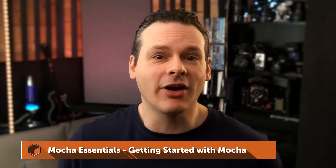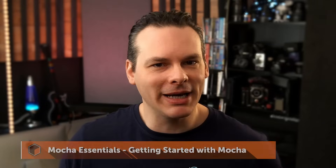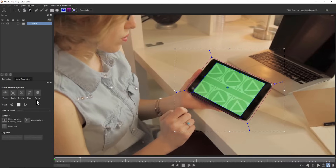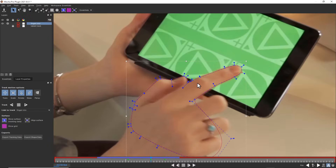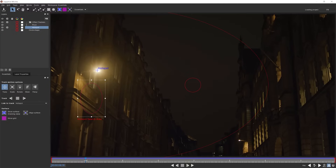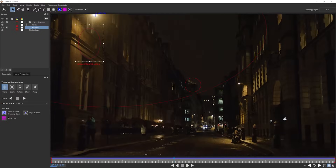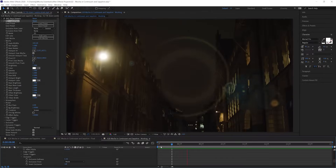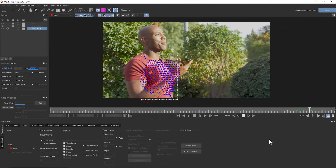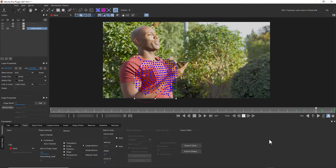This is going to be a complete course to help you get started with Mocha wherever you find it — be that in Mocha AE that's bundled with After Effects, the built-in Mocha in Sapphire or Continuum Filters, or the full version of Mocha Pro.